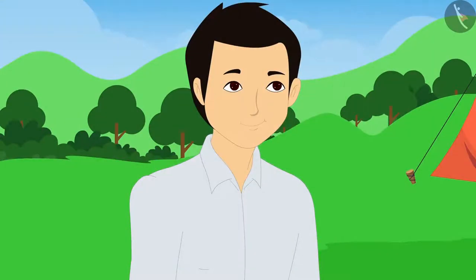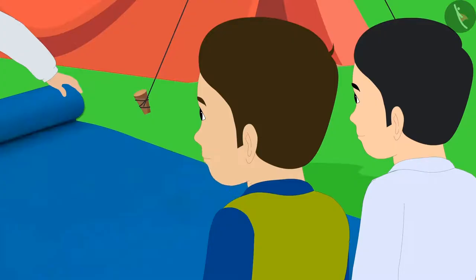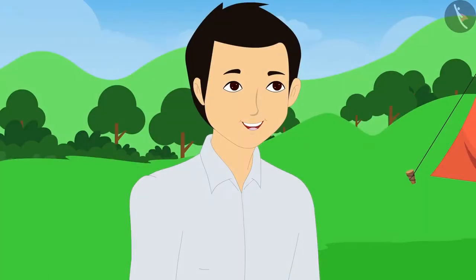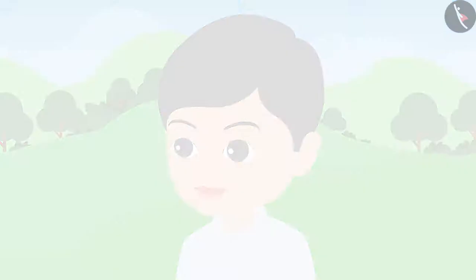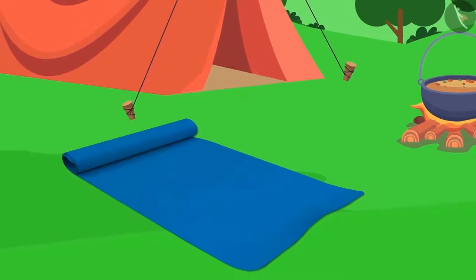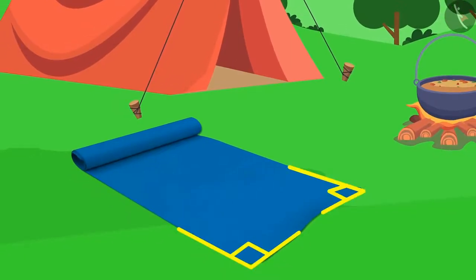Dholu and Bholu, you both have learnt a lot about angles. Come, let's spread this mat and have our breakfast. Dad, I can see angles in this too. You both managed to find an angle everywhere. Yes Dad, we find it interesting. Children, do you see angles in this mat? Yes, they are right angles.